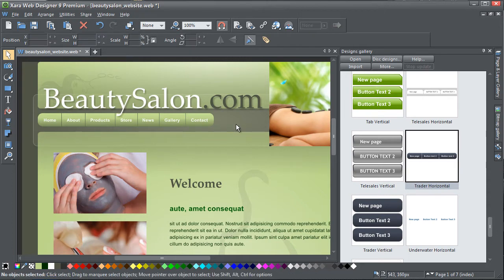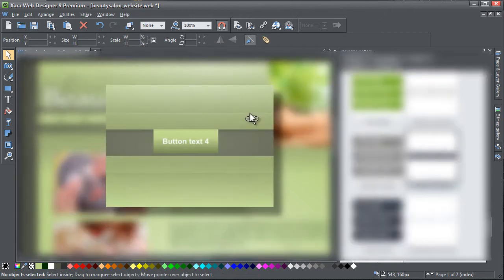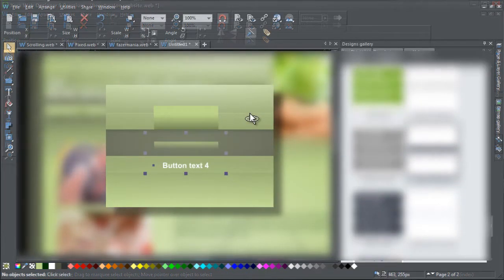You can also use the colour replacement feature to change the bar's colours without having to ungroup the bar into its various building blocks.